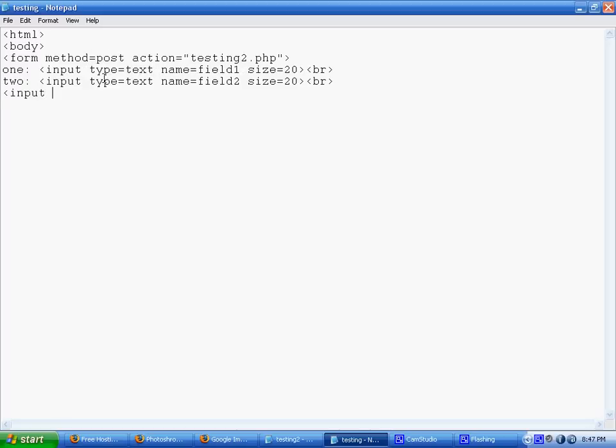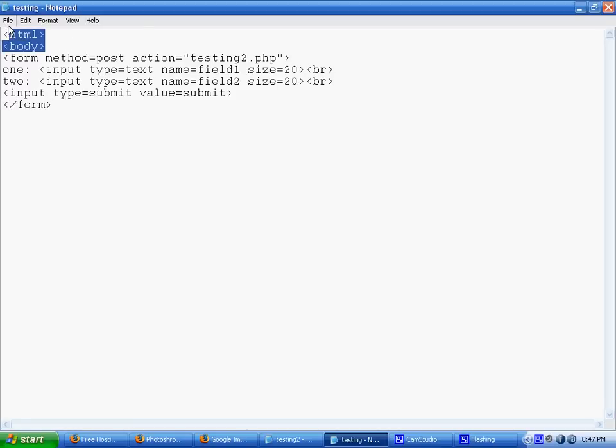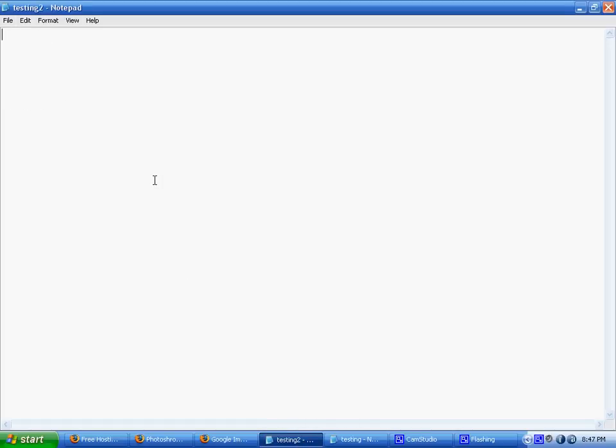And I'm just making a submit button. And I'm just setting the value of the submit button so it just says submit. And ending the form. I'm not going to bother ending the HTML body, but whatever. Okay, so I'm saving that. Now I'm going to go over to the second page, which is testing2.php.